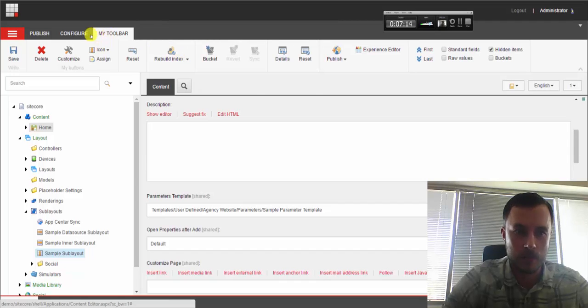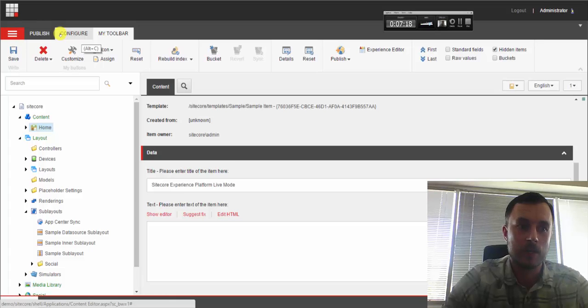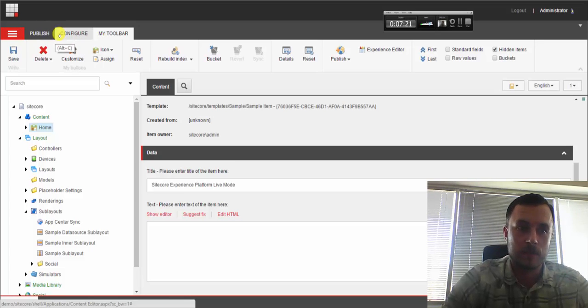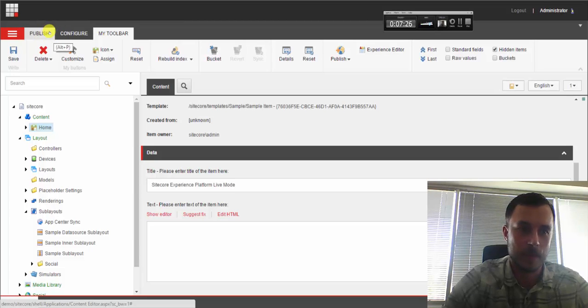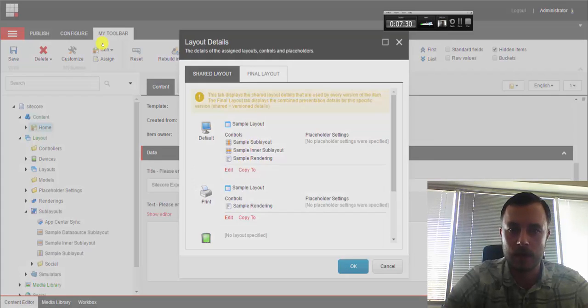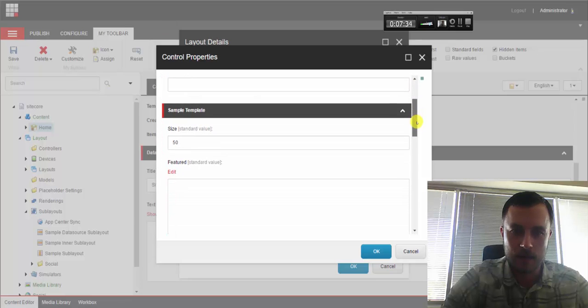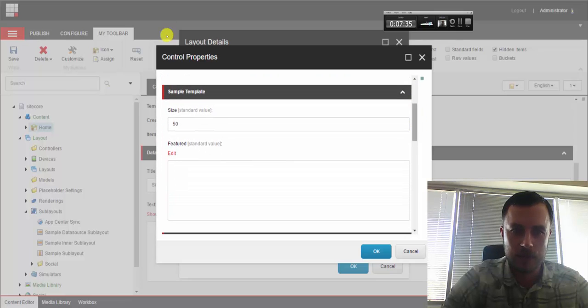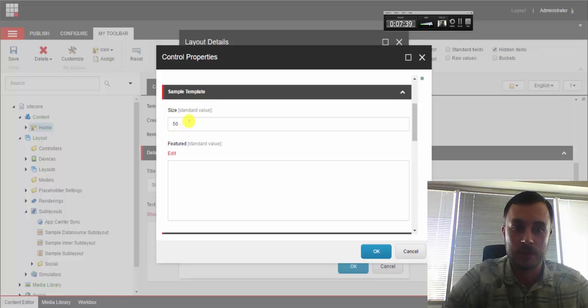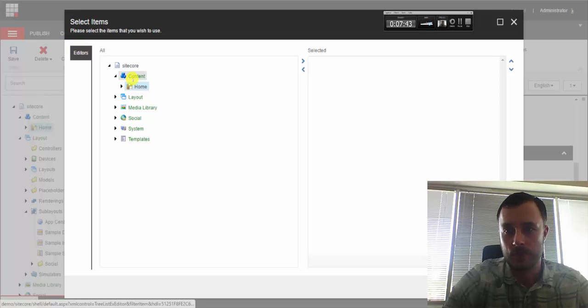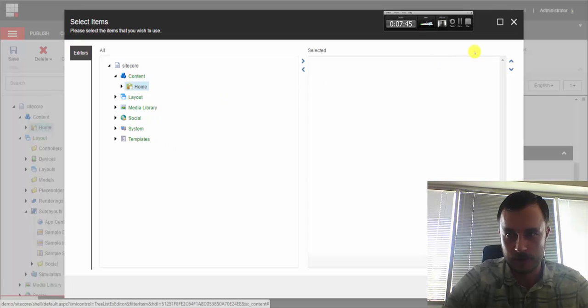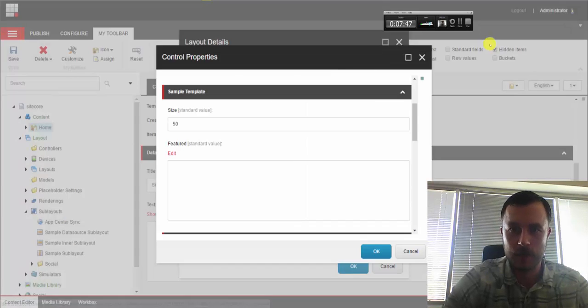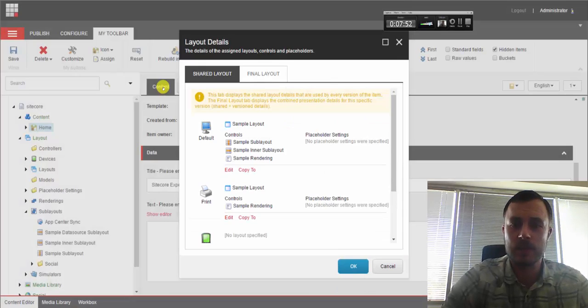And that is it. So now we should be able to go to the home item, go to the properties of that sublayout, and we should now see our new fields using in parameters, sublayout parameters using our new fields with type safety. Let's go ahead and go to details, sample sublayout, and here it is. So we have our sample template, which was the name of the section. We have our size, default size set to 50, and we have our featured field, which is an extended tree list field where we can select featured items.